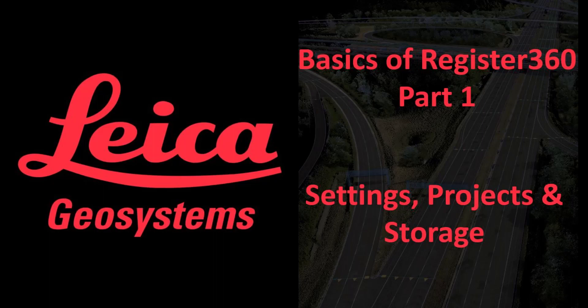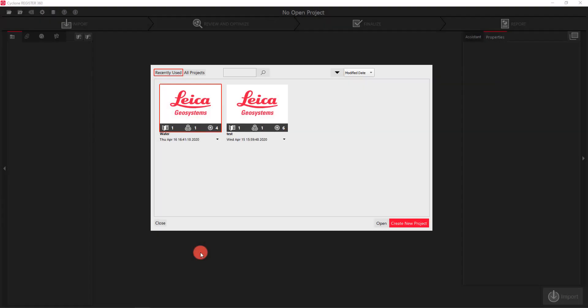Welcome to the basics of Register 360, part 1. In this installment we're going to cover creating a project as well as some settings and project storage locations.